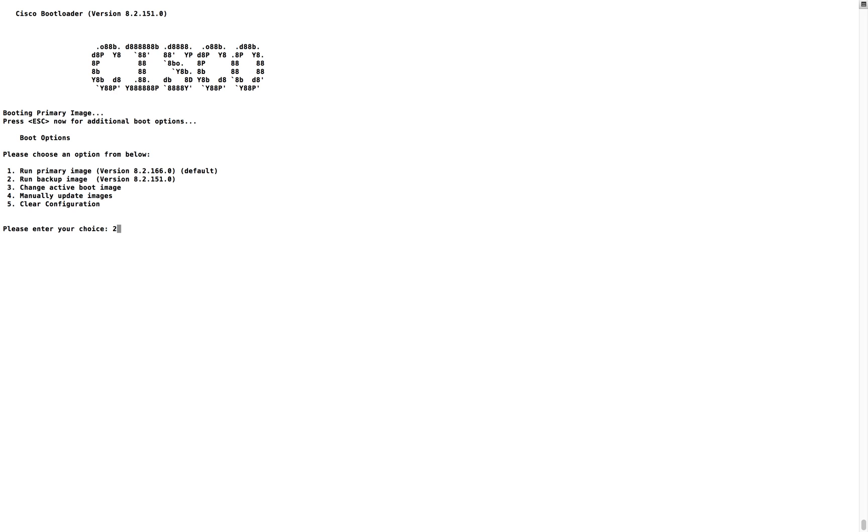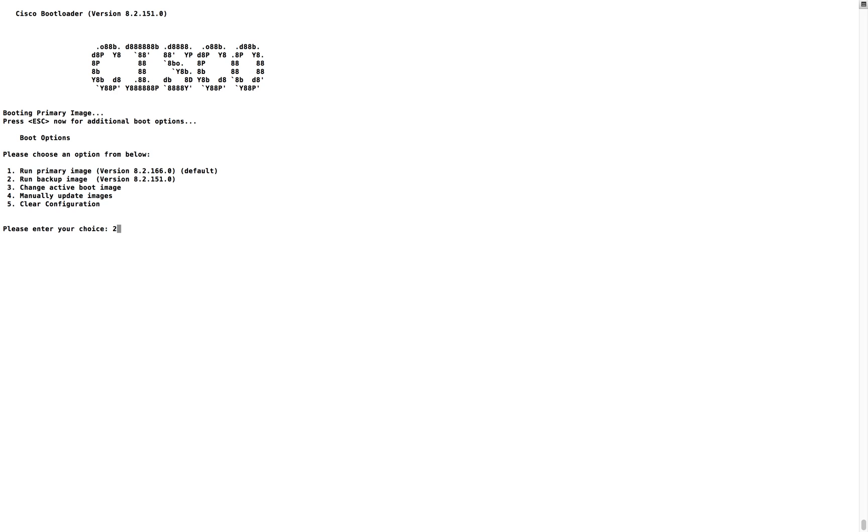There is an option to manually update the images in background. Fifth one is clear config. If you press five, if you give the choice of five, then it will clear the config and it will come back into factory set settings.